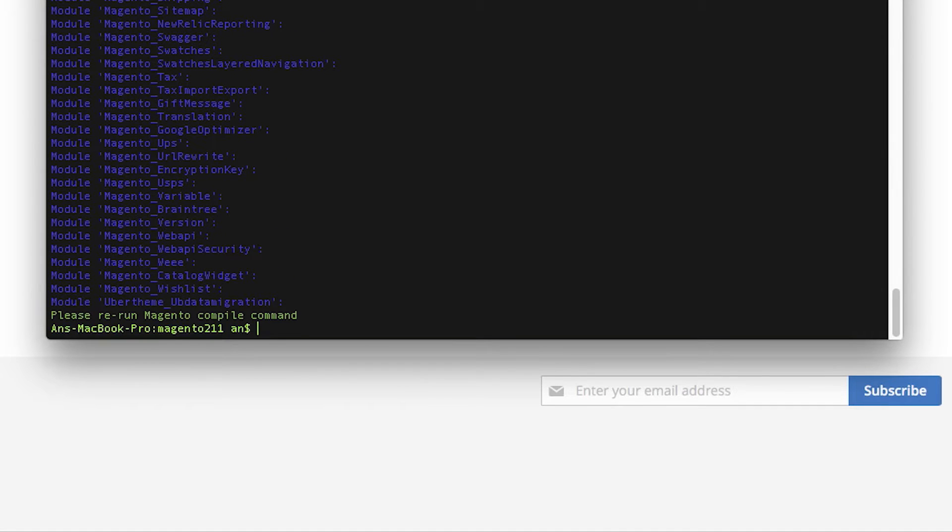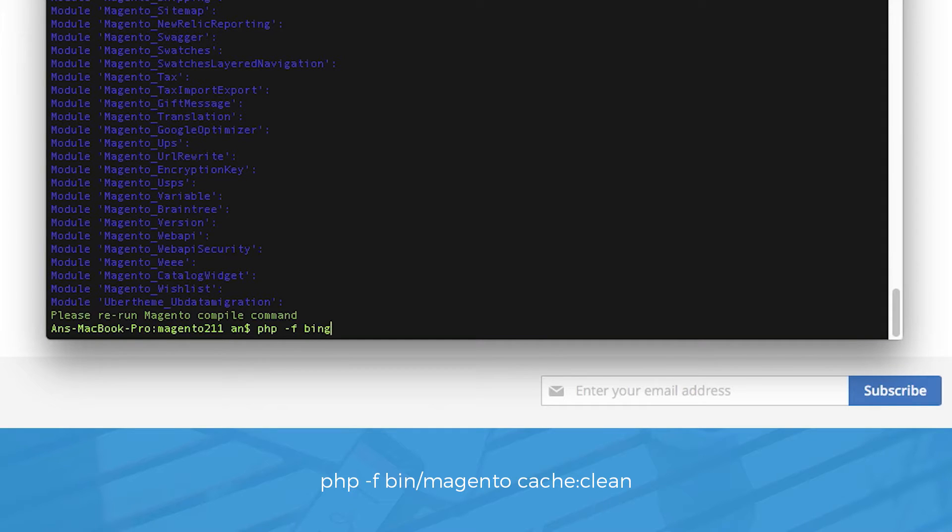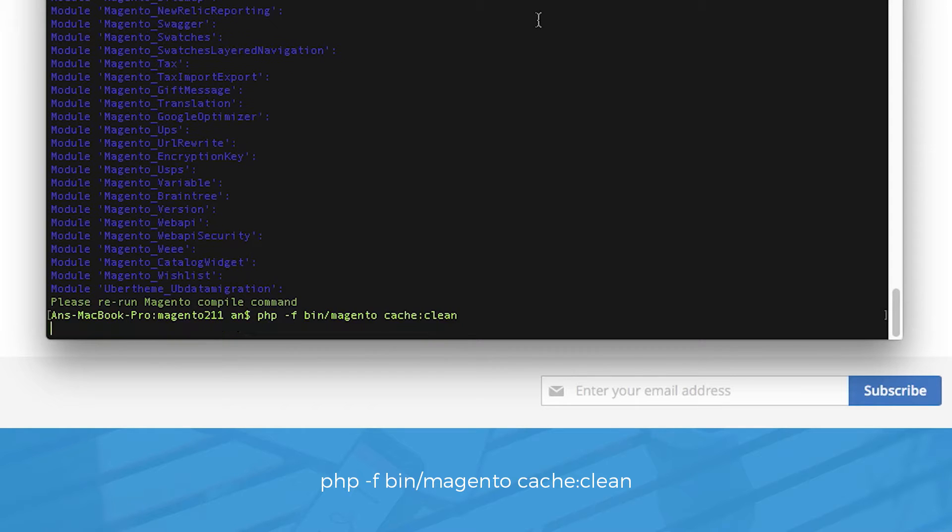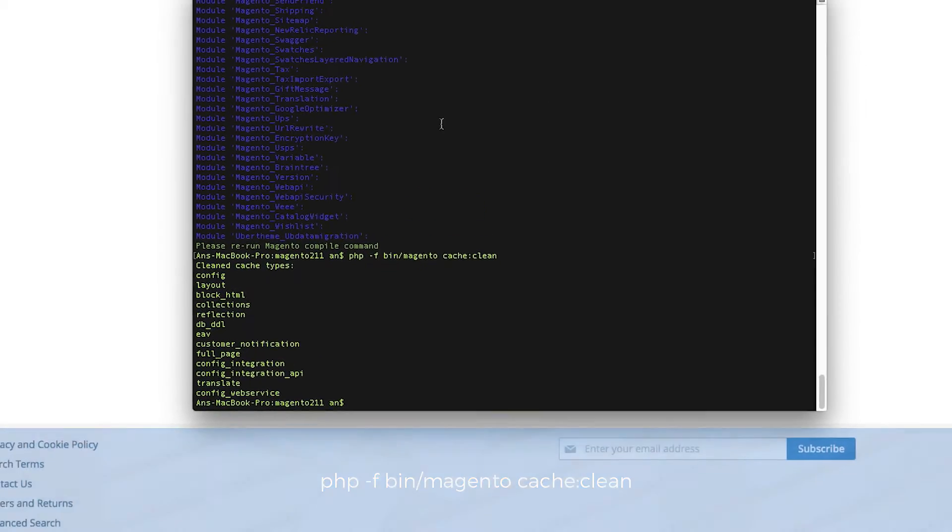Once done, clean the cache. php -F bin/magento cache:clean. Alright, we're done with the terminal for now.